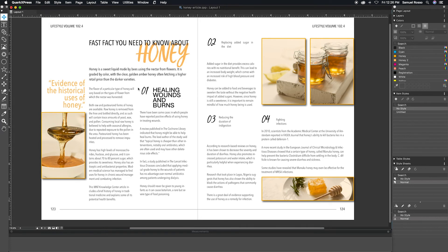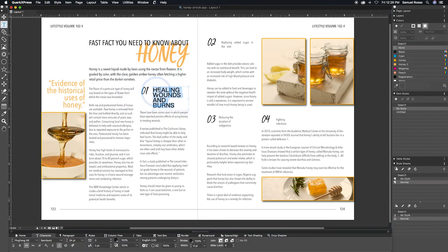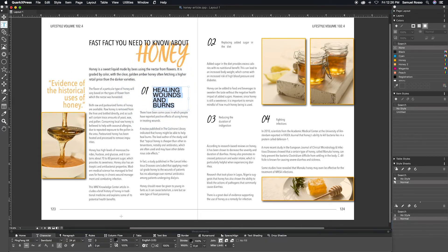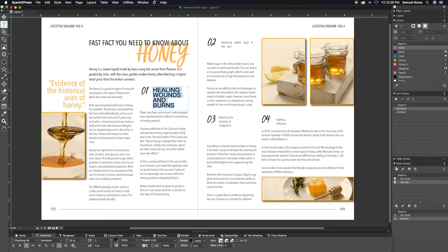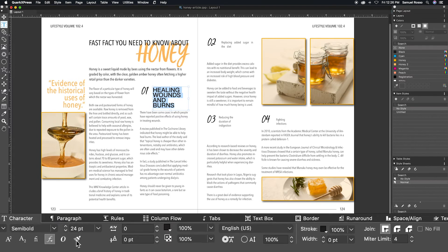Finally, to format paint text, begin by first highlighting the text you'd like to copy the stylings from. From the navigation menu, select the character tab.